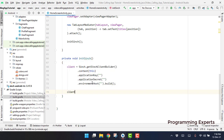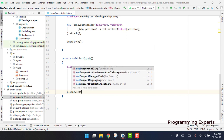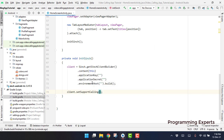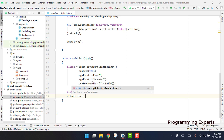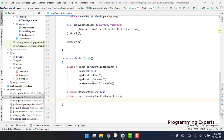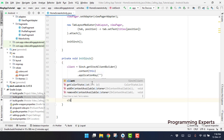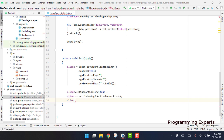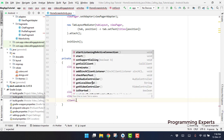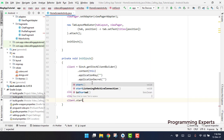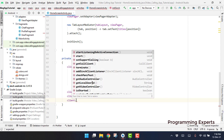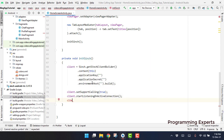We call client.setSupportCalling() and make sure that you mark it as true. Then we have client.startListeningOnActiveConnection(). After that we have the client, and we already have startListeningOnActiveConnection set up.